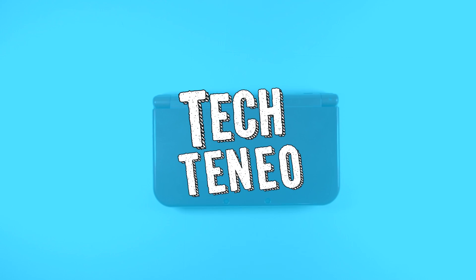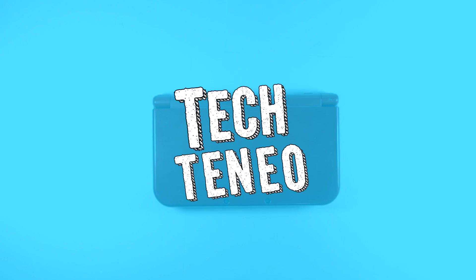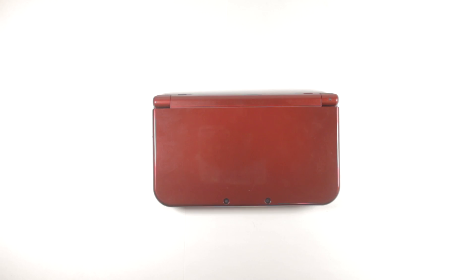Hello everybody, my name is TechTeenio and welcome back to another video. Today I'm going to show you how to wirelessly transfer files to your DS. This only takes two programs, so let's get started.